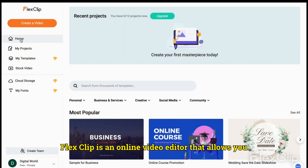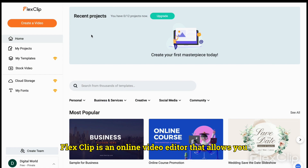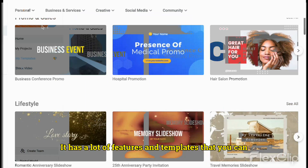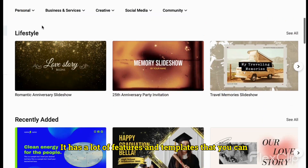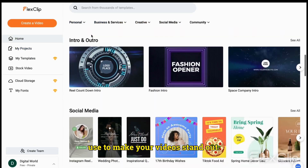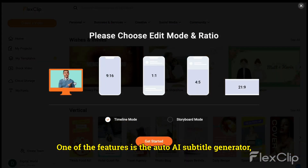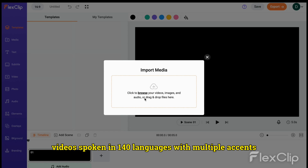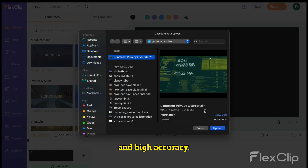FlexClip is an online video editor that allows you to create stunning videos with ease. It has a lot of features and templates that you can use to make your videos stand out. One of the features is the AutoAI Subtitle Generator, which can automatically generate subtitles for your videos spoken in 140 languages with multiple accents and high accuracy.